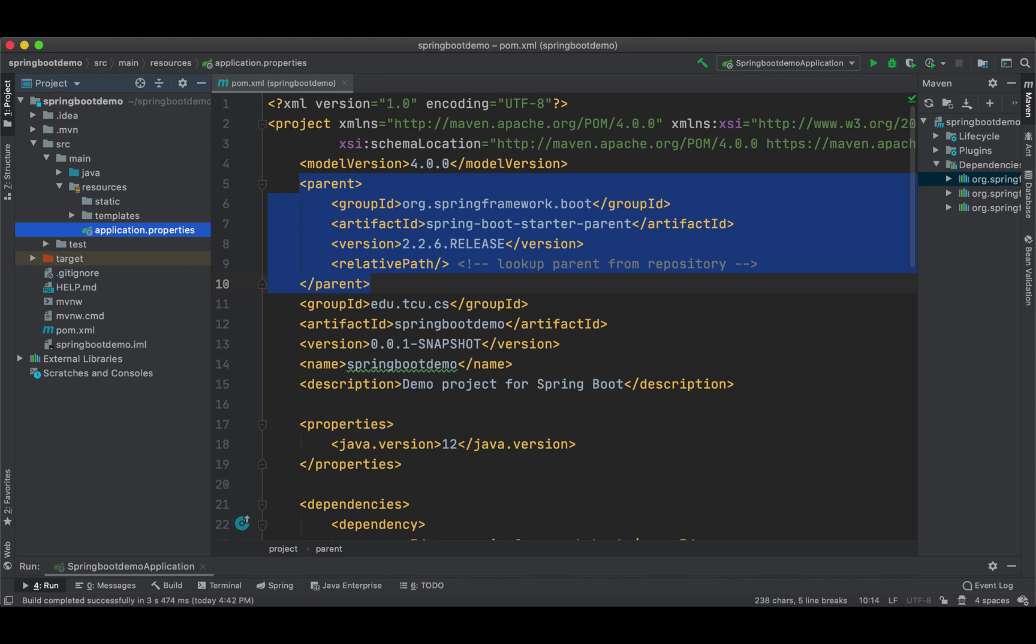Now we're back in our pom.xml of our introductory Spring Boot application. As promised before, I'm going to talk about line 5 to line 10. By adding line 5 to line 10, our pom now has a parent pom: spring-boot-starter-parent.